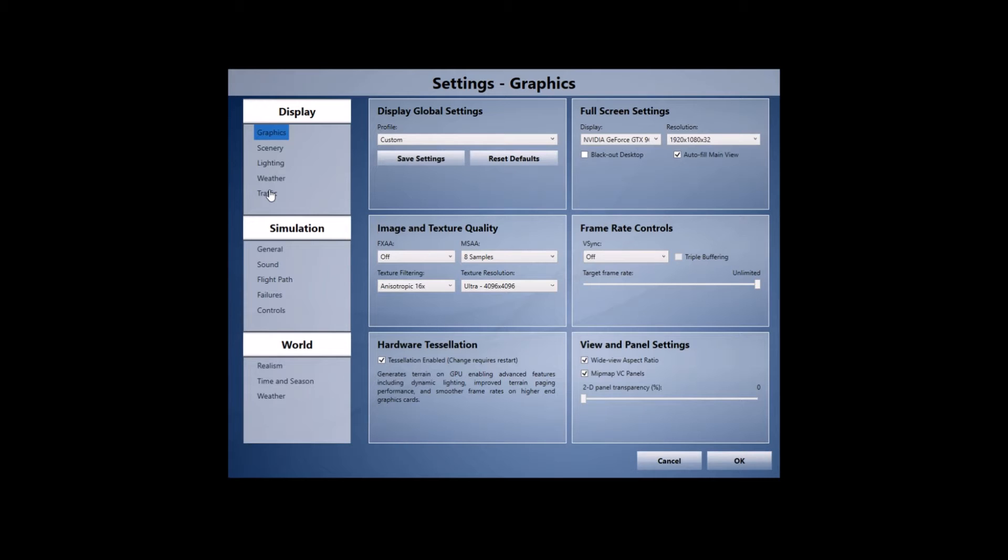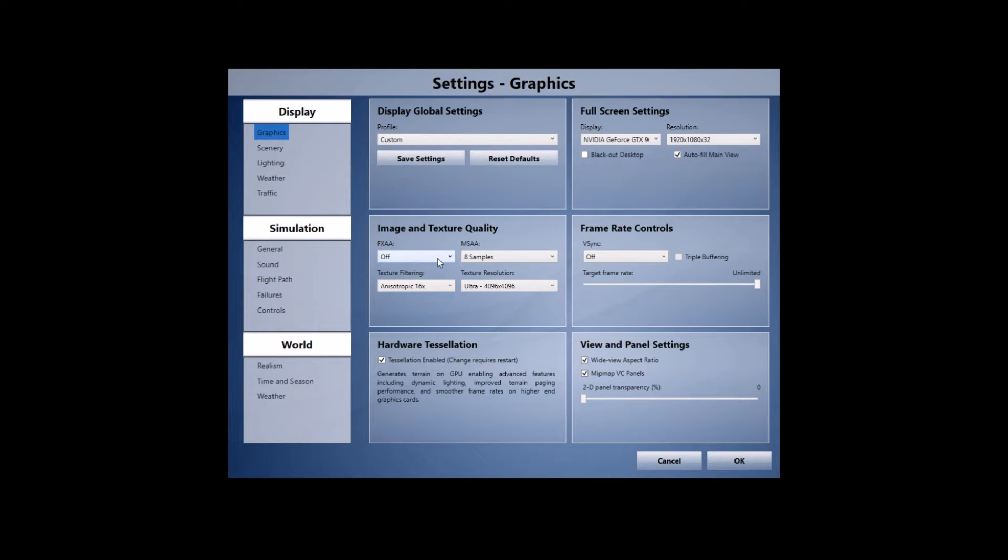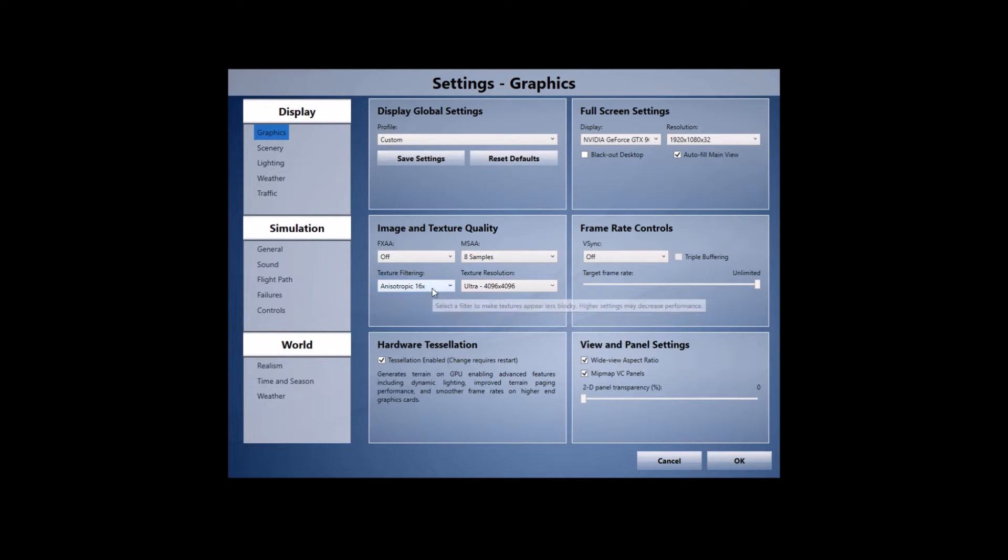First of all, I've got my display adapter as the GTX 960. It's a 2GB VRAM model, it's not the best graphics card out there but it does the job for Prepar3D and I get very good performance out of it. I'm running the sim at a resolution of 1920x1080 and I've got FXAA running off and MSAA running at 8 samples and the texture filtering set at anisotropic 16 times.